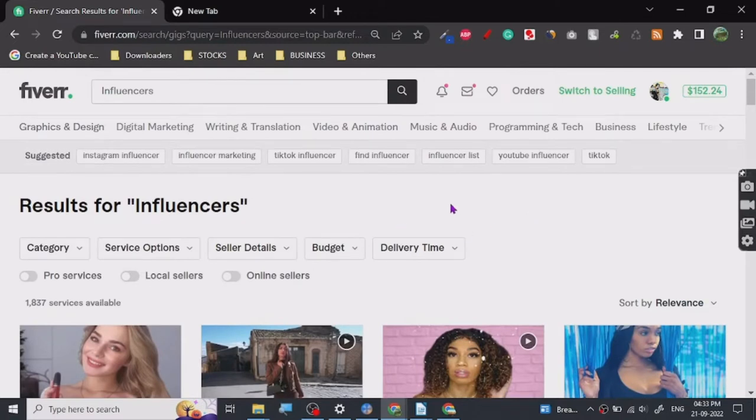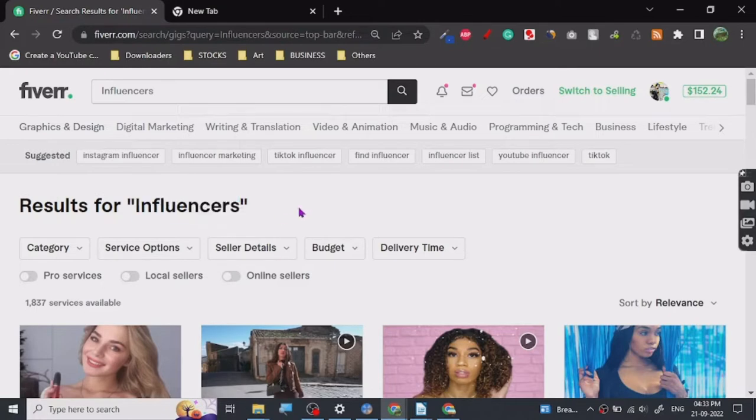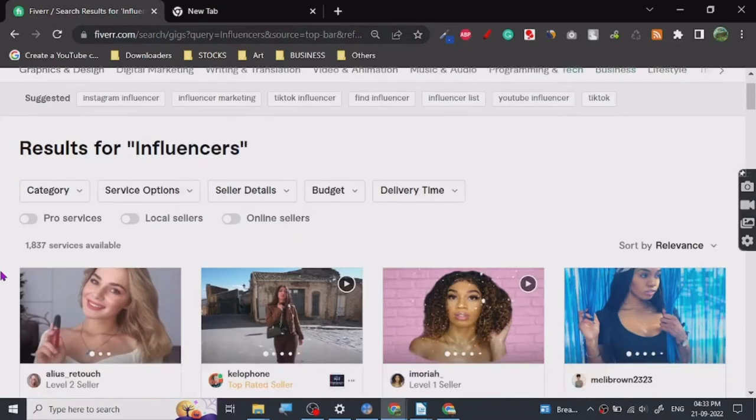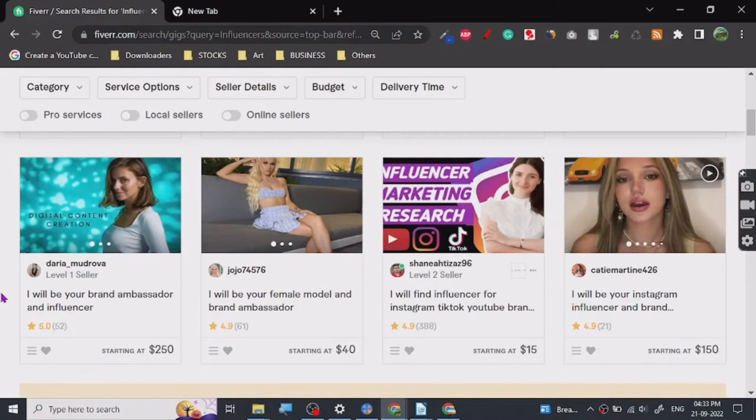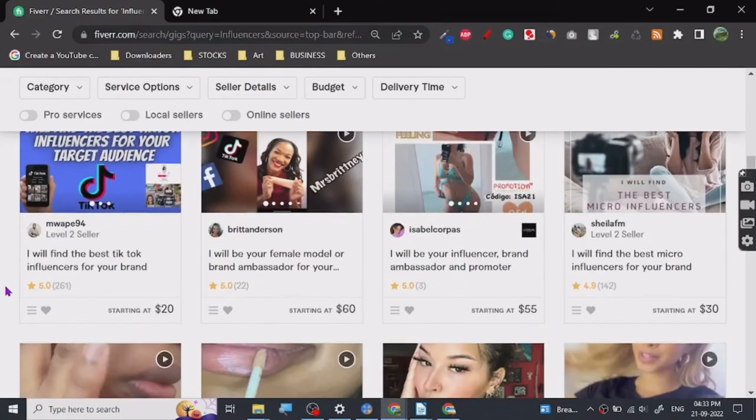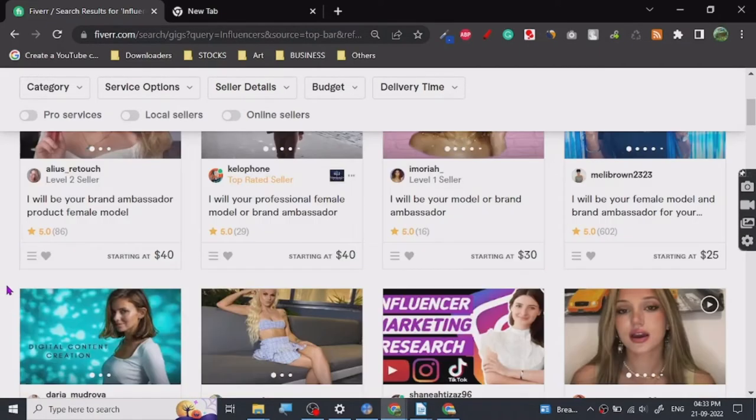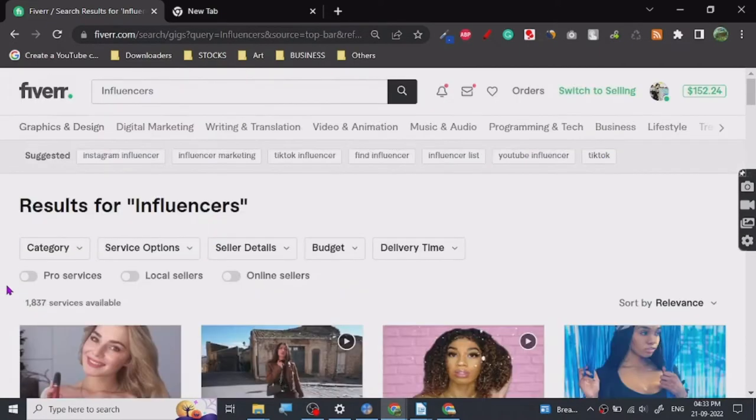Now my recommendation is if you want to start an influencer gig here, always you have to just have some idea about what are your target audience. Because in reality on Fiverr you can get any kind of order and generic accounts are always good, like generic accounts that means...